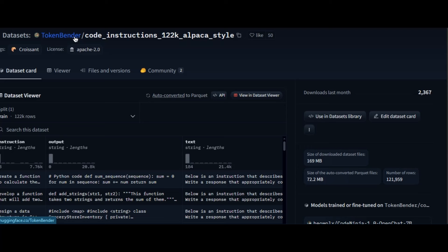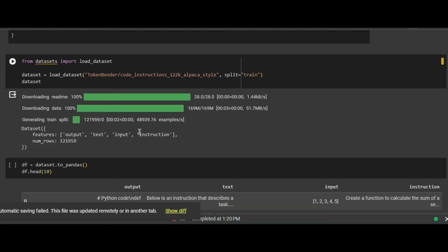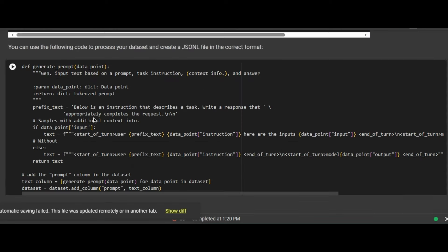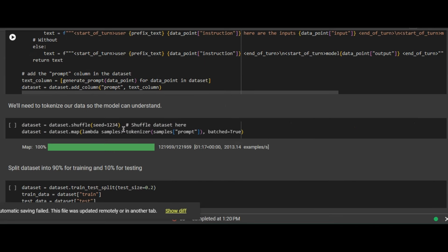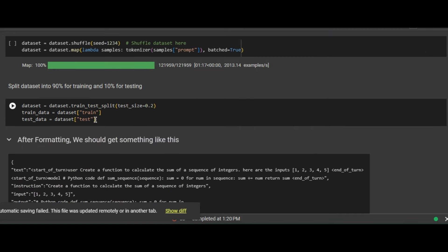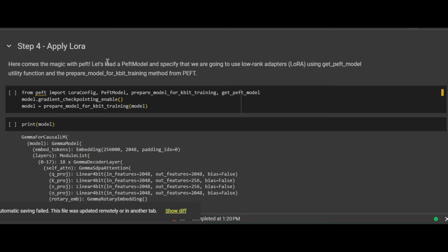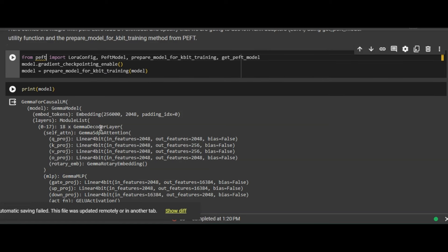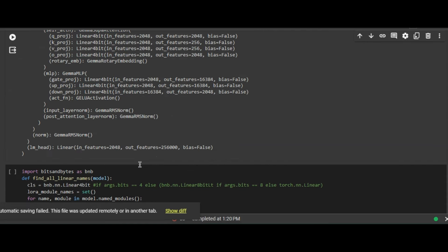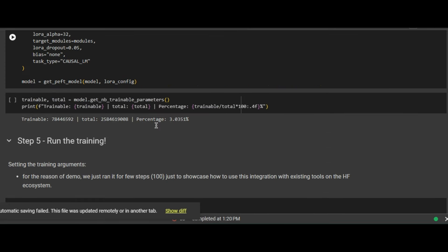Next is loading the dataset. We are using the Token Blender code instruction dataset in Alpaca style — copy the dataset name and paste it in. Then print the first 10 rows to confirm it's loaded correctly. We format the dataset so that Gemma can understand it using a prompt template. Then we split the dataset into training and testing sets — 90% for training and 10% for testing. Finally, we apply LoRA using the PEFT model, perform some quantization steps, and run each cell one by one.